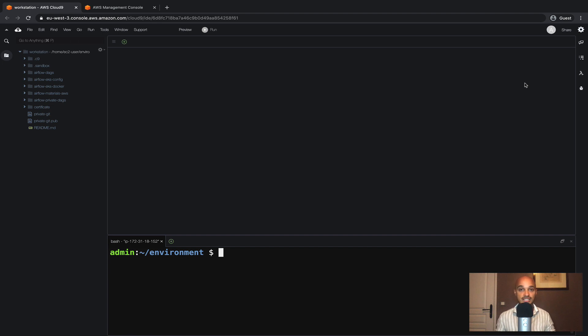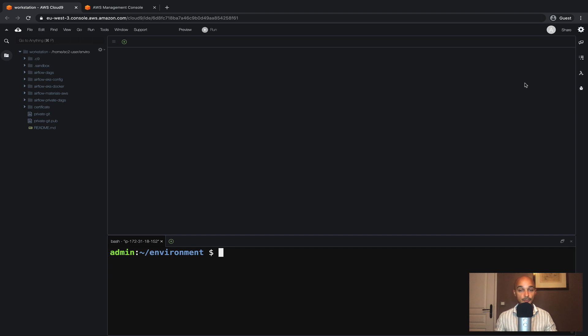In this video we are going to discover how to set up AWS RDS with Airflow so that the Metastore will be highly available.